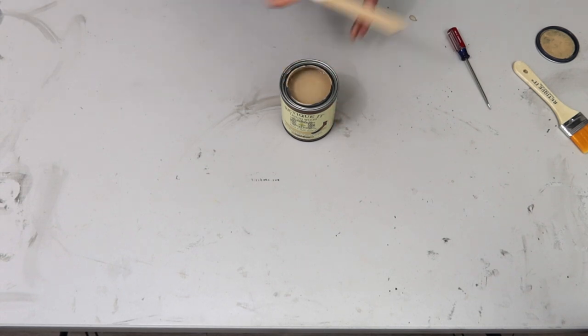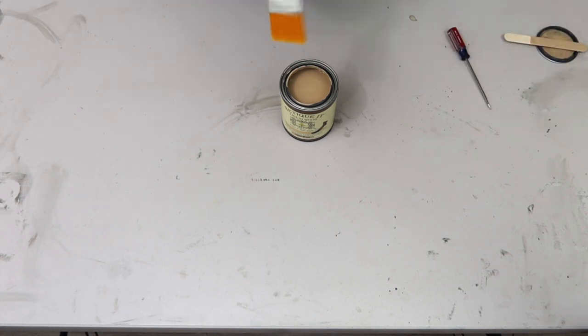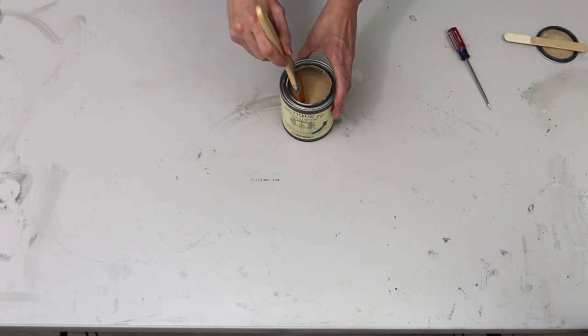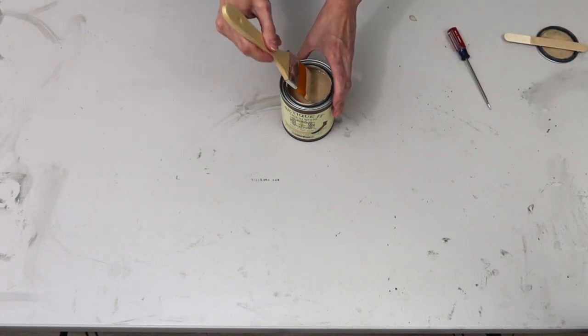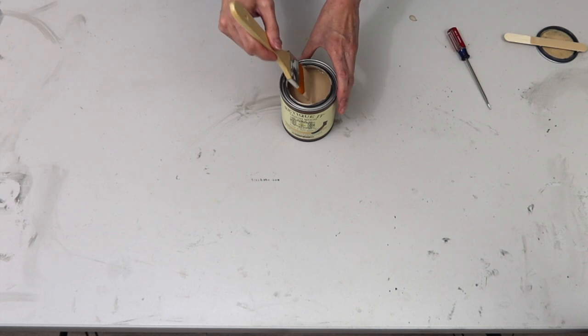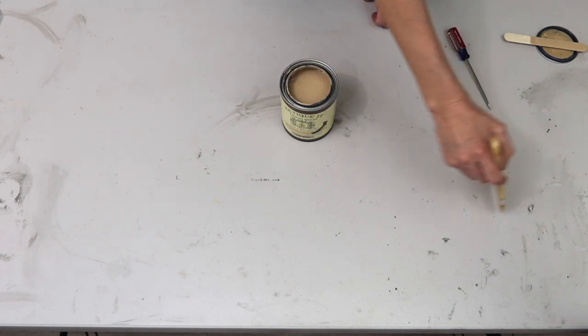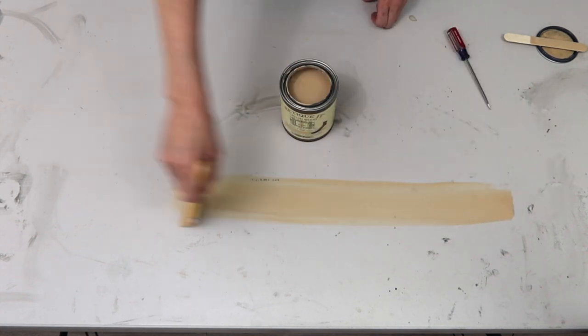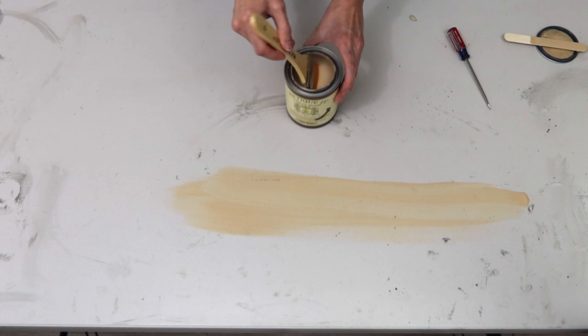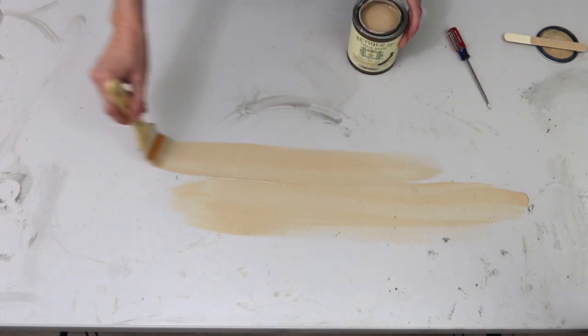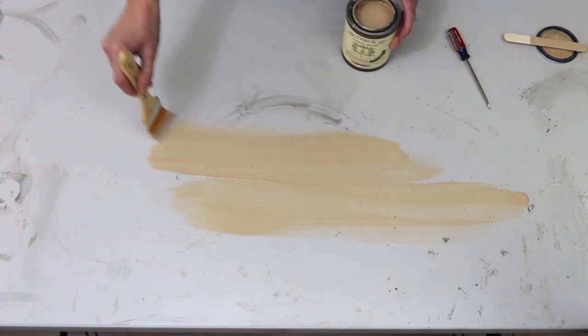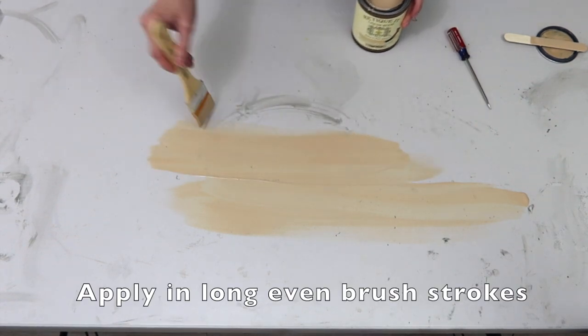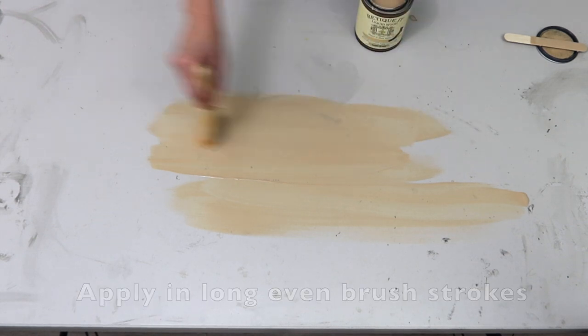Once it's stirred really well, dip your paintbrush into the liquid wood and just start to paint. And don't worry about brush strokes, this is going to be the first layer. It's not going to look pretty and that's okay.